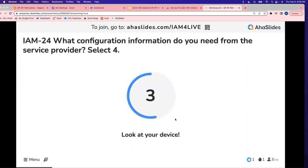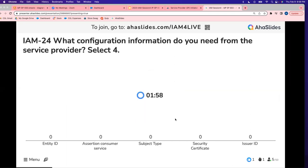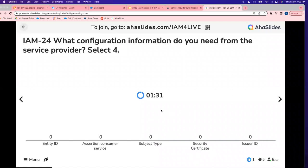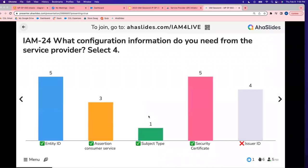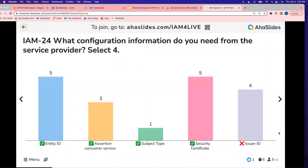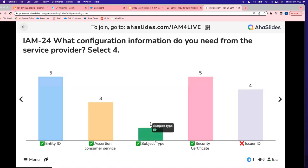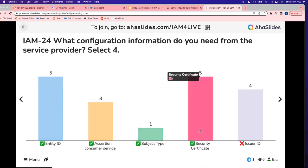So, question one: what configuration information do you need from the service provider? Select four options. The service provider does not give you the issuer ID — the issuer ID comes from your identity provider. Your service provider gives you: your entity ID, your Assertion Consumer Service (for your experience site), where to find your subject (federation ID or username), and it could give you a certificate — though it's not required.